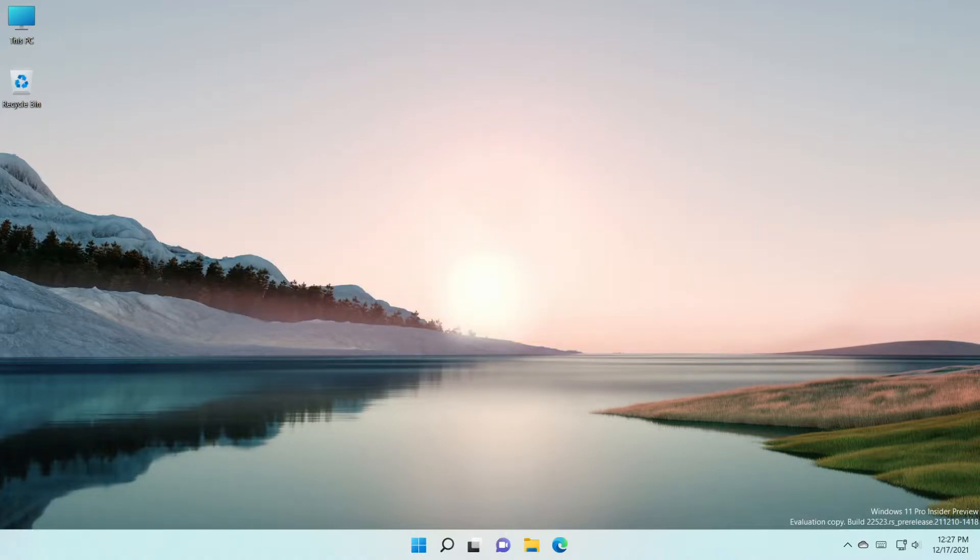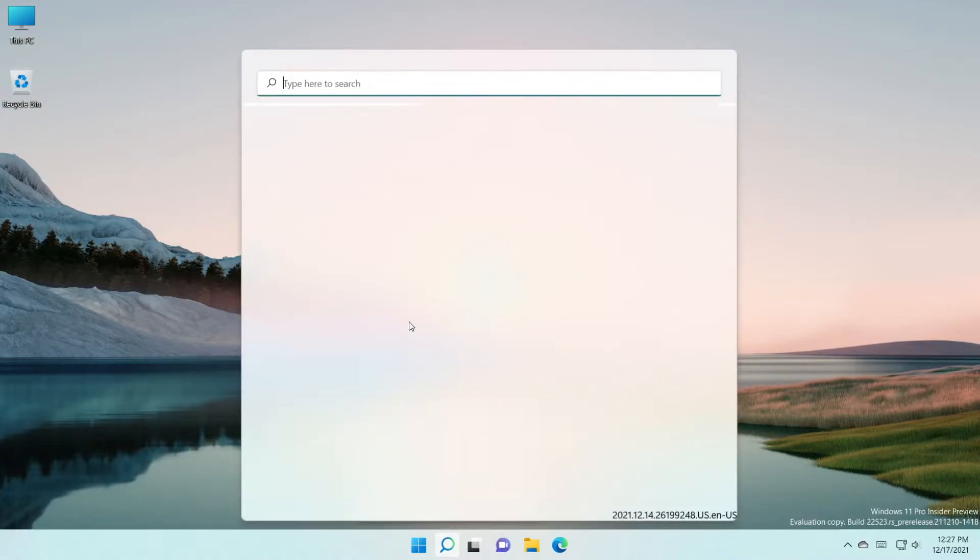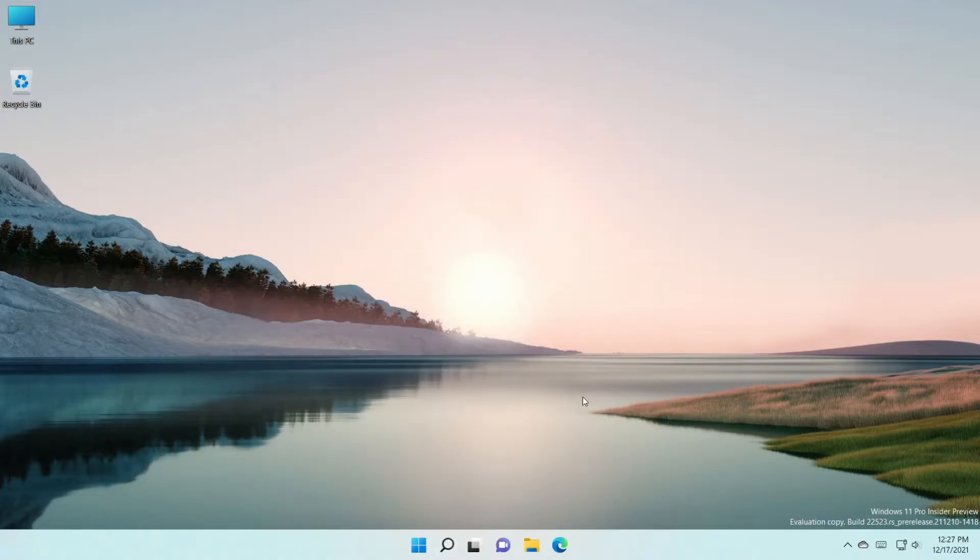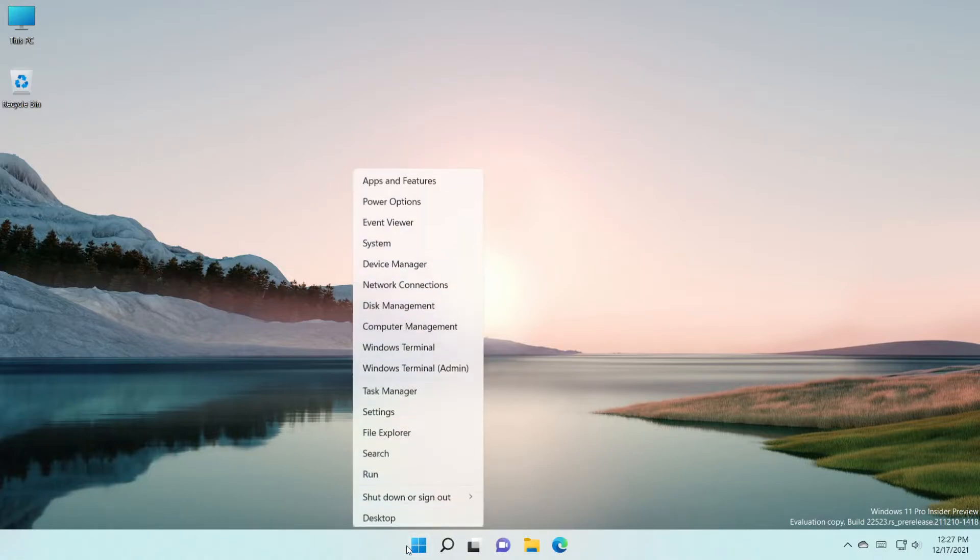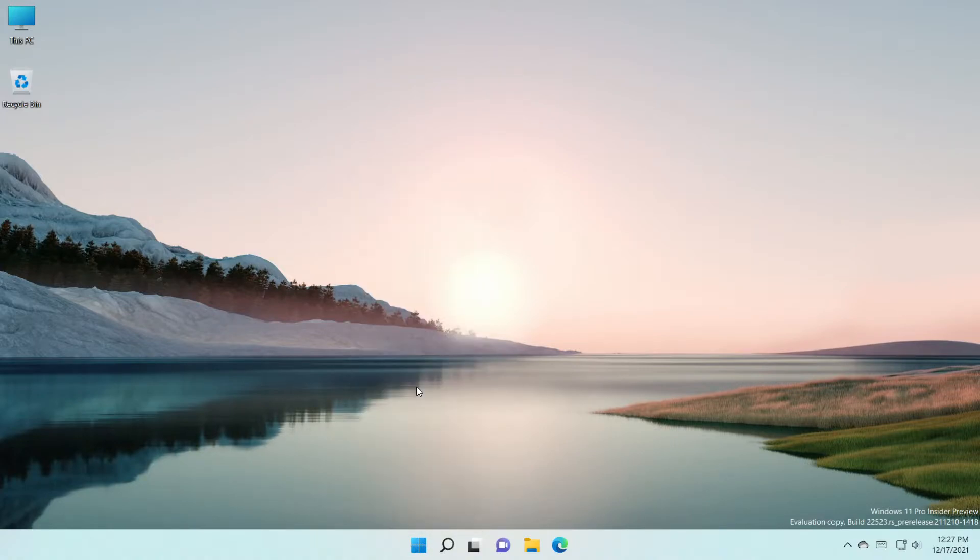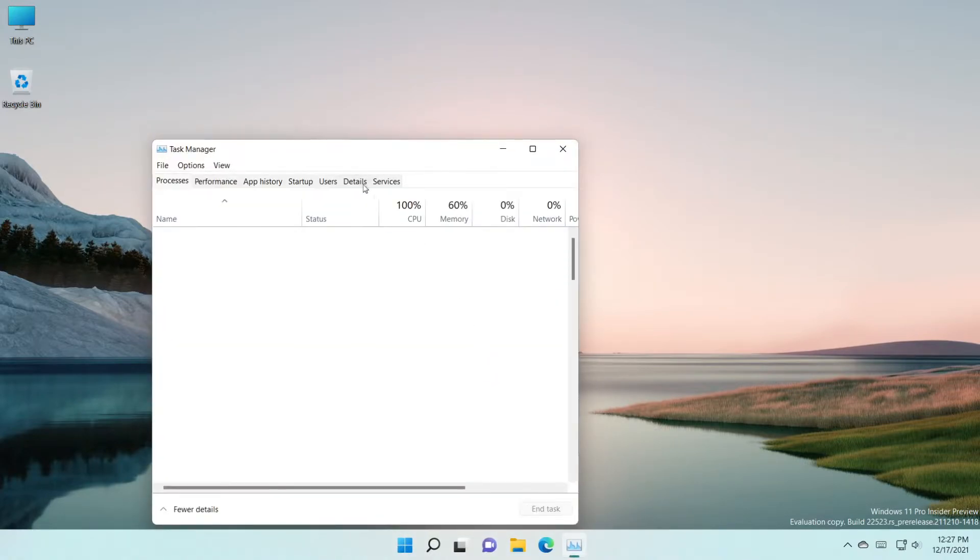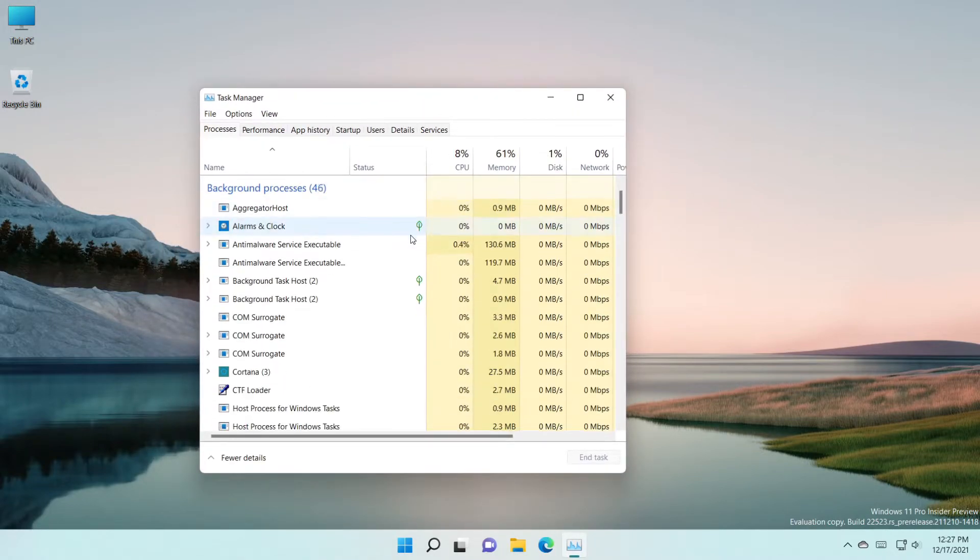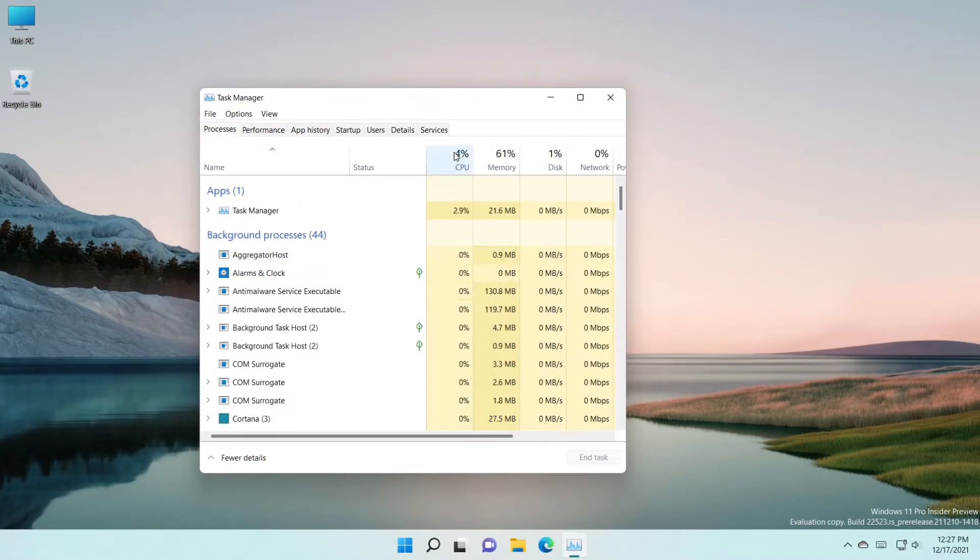So if you are pressing the search right here and it's not opening, it's not working, all you have to do is right-click on the start menu here, go to Task Manager, and after that you have to